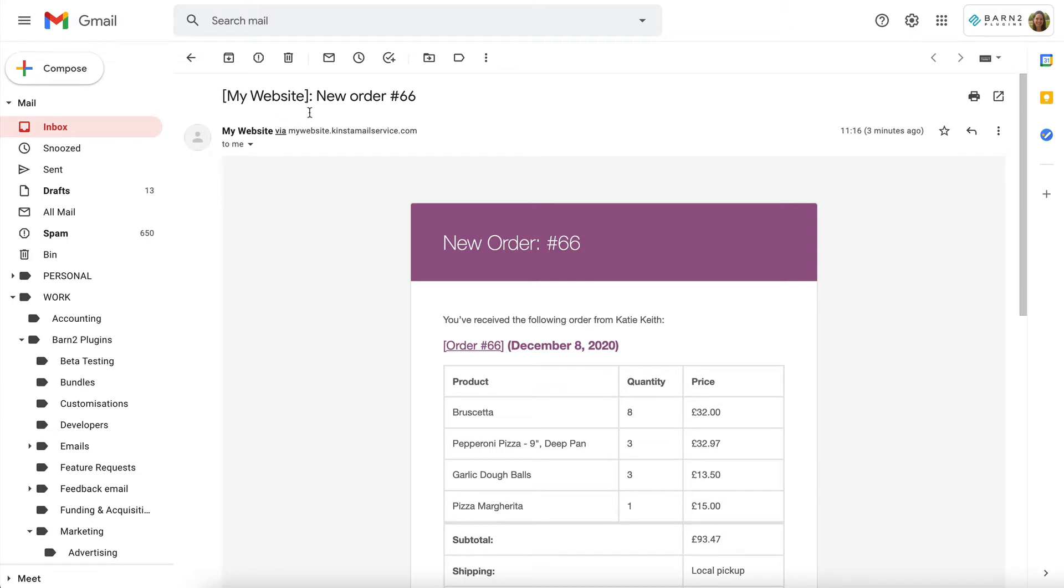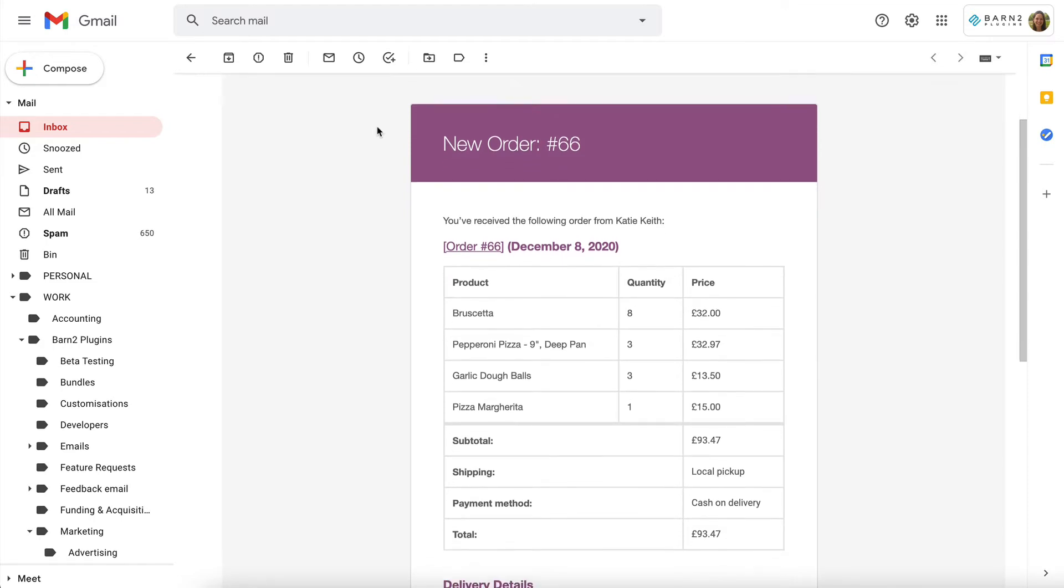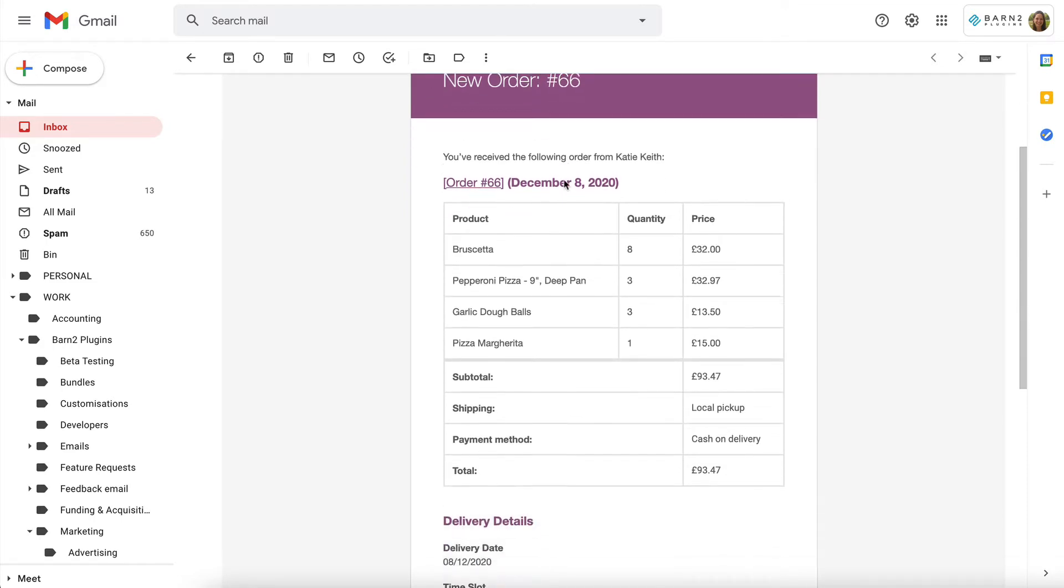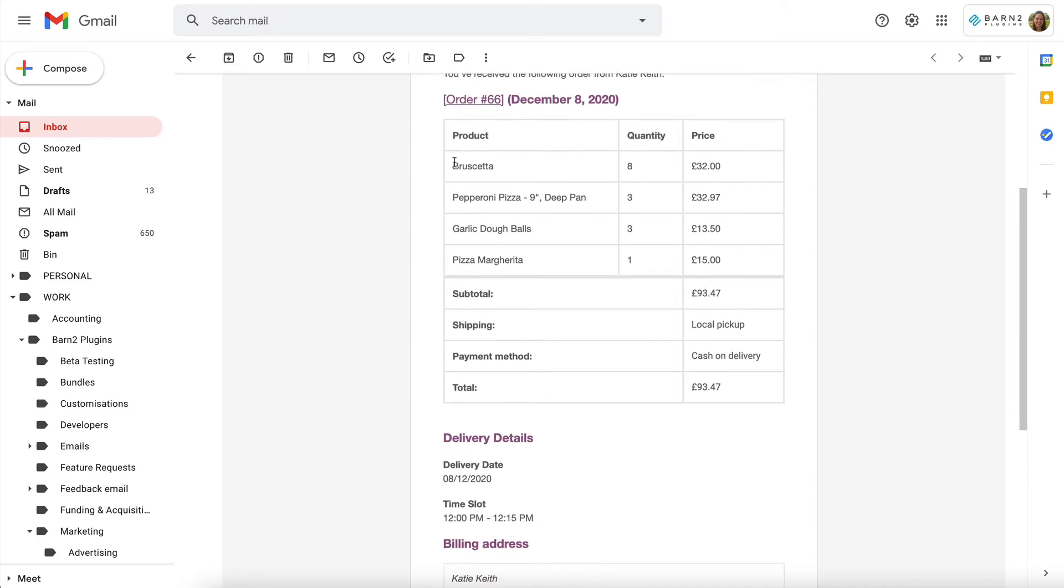So you receive an order, which you can customise the email of, you can change the colours and things like that, and it's got the customer's details, it's got what they ordered. If it was a variable product, or a product with add-ons, then it has that information after the product title, so that you can see exactly what they ordered,